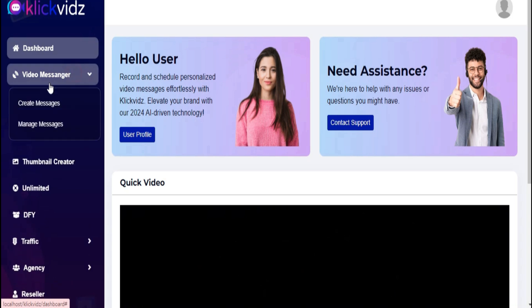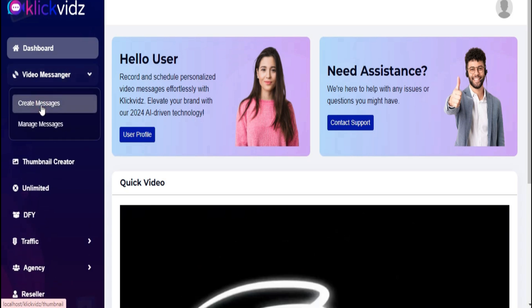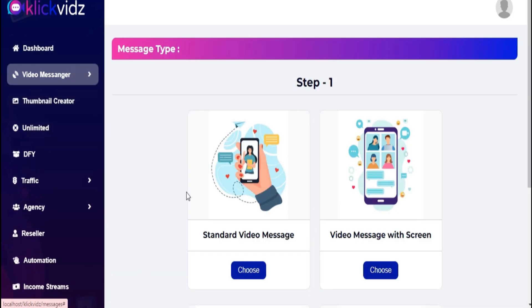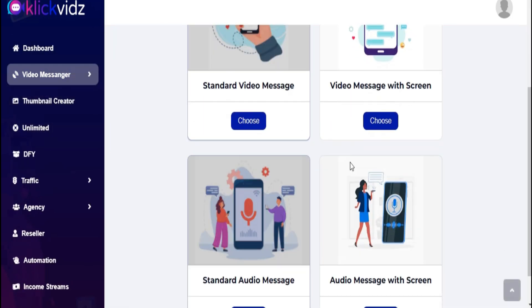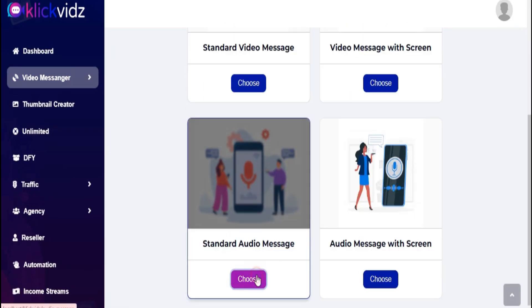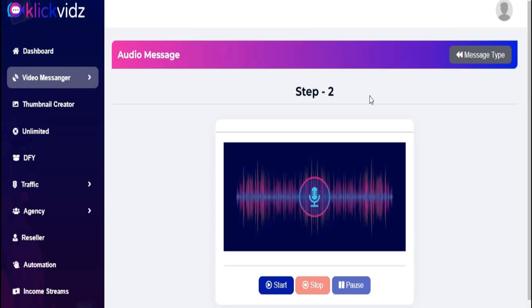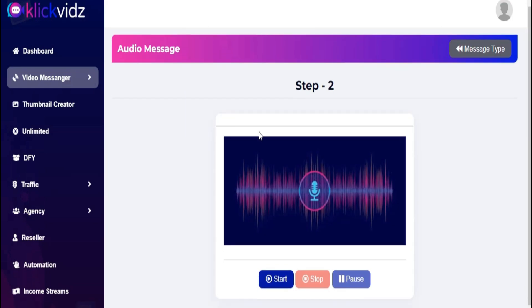Go to the left menu and click on Video Messenger. Now choose your message type. Now record your audio message.